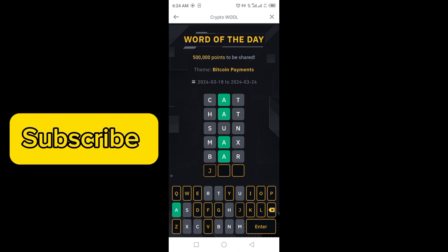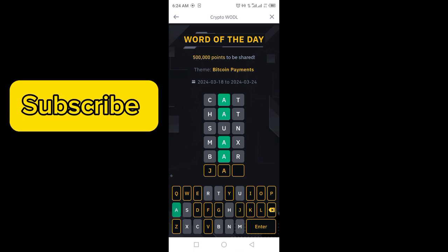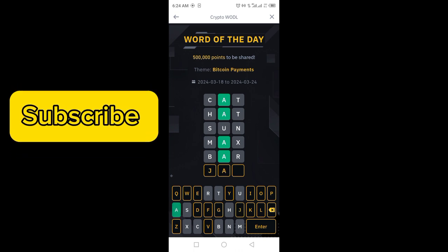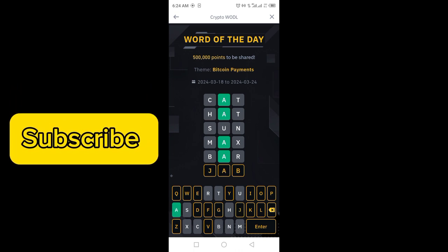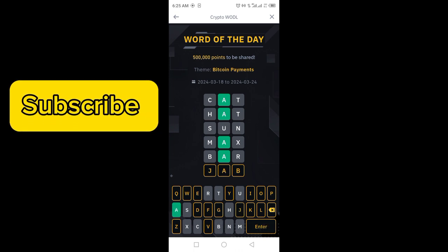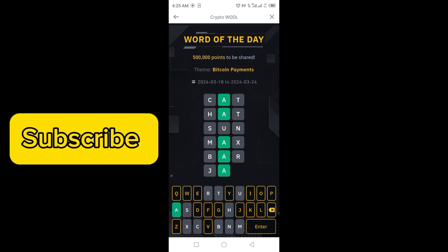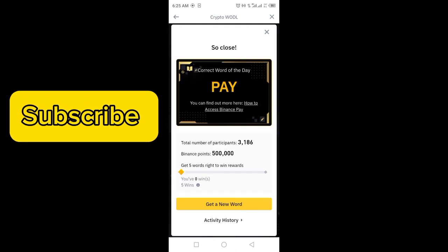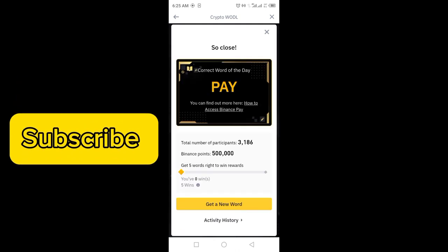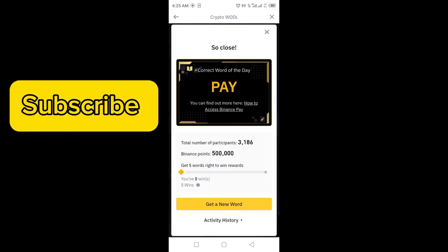Let's try another word — J, A, B — JAB. Click on enter. All of the words are correct. Now the correct word displayed here is P. Subscribe and like.